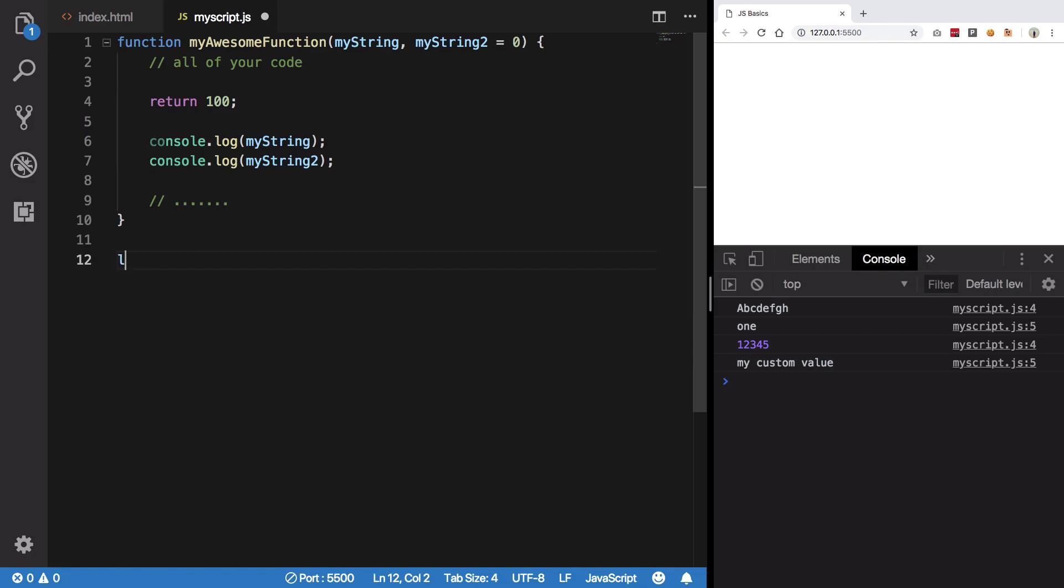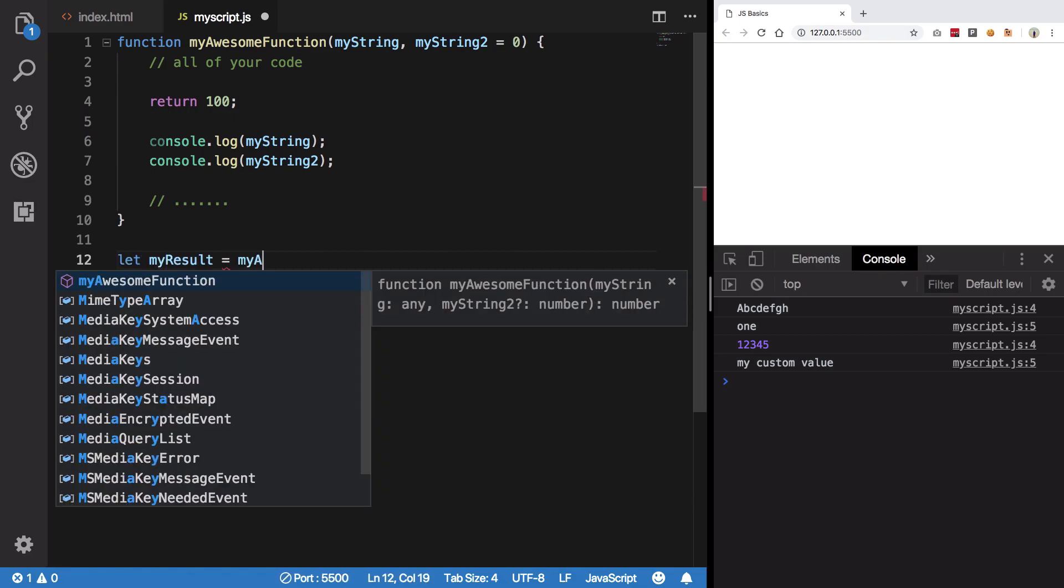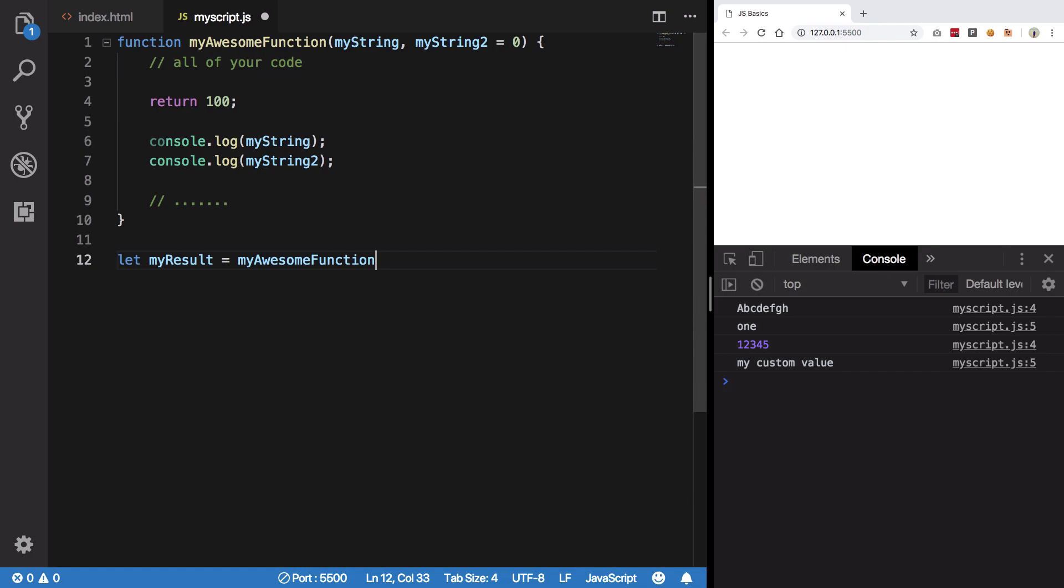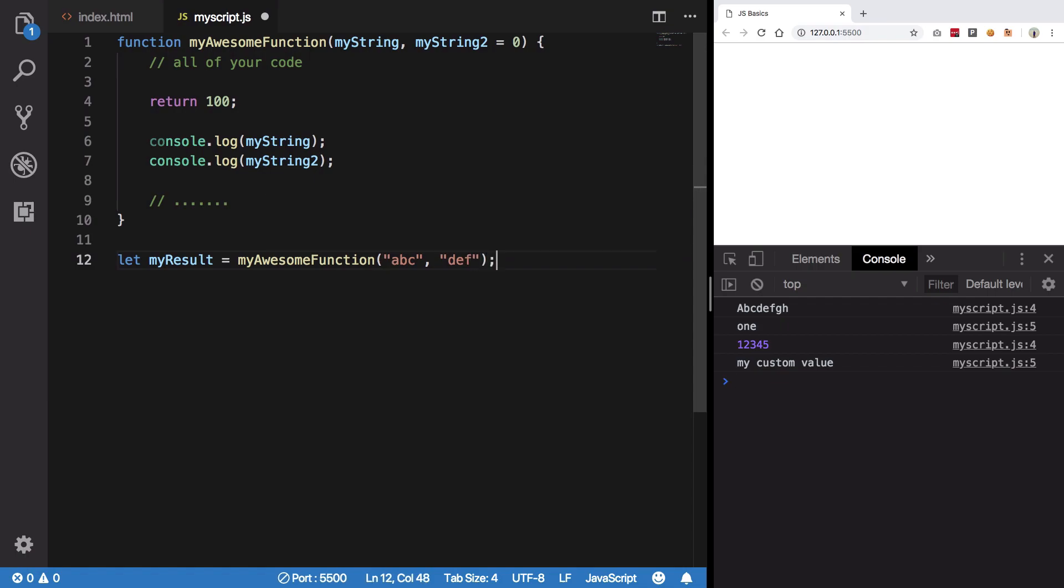I say let myResult is myAwesomeFunction. See how I'm assigning myResult to whatever value this myAwesomeFunction would return me? So I'm going to say abc, def. What happens is that